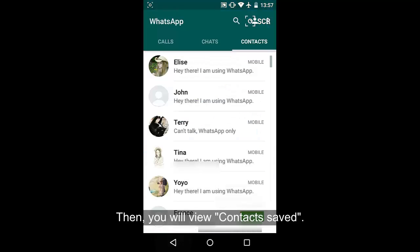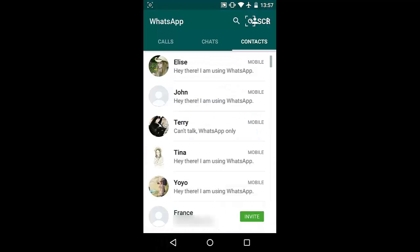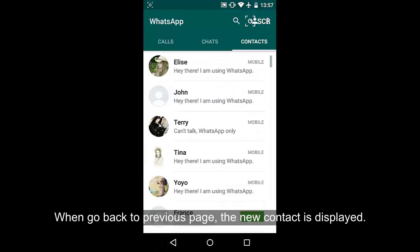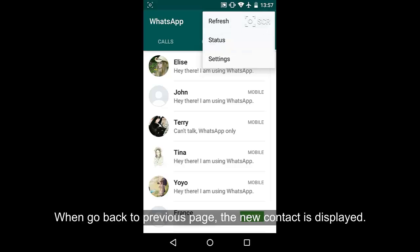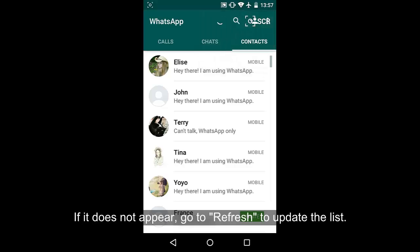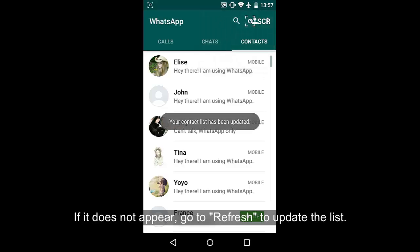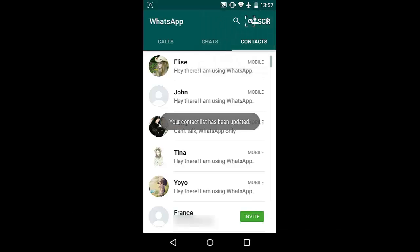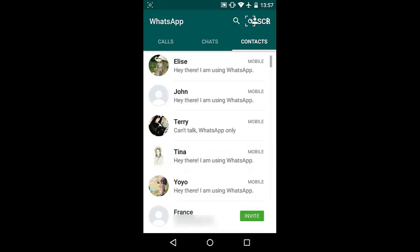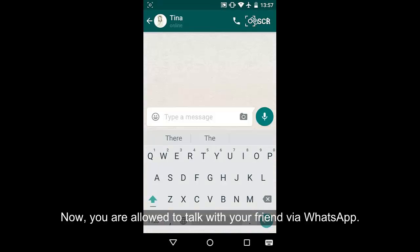Type the name and other details. Go back to the previous page on WhatsApp and the new contact appears. If it is not on the list, hit the three-dot icon and tap refresh so that the new contact will be shown.